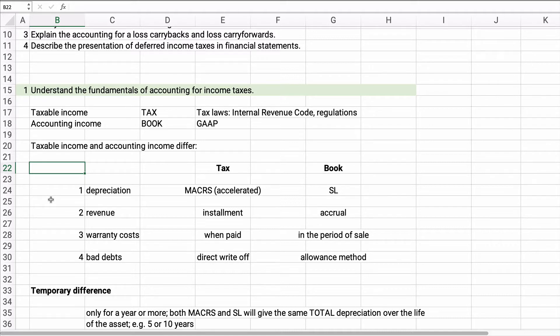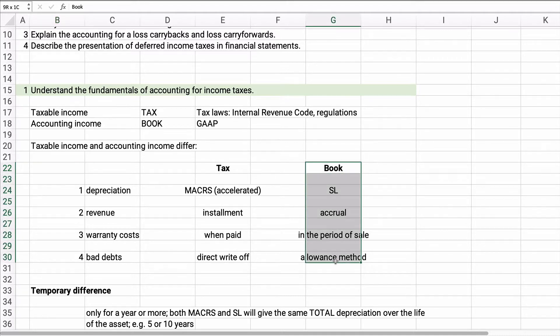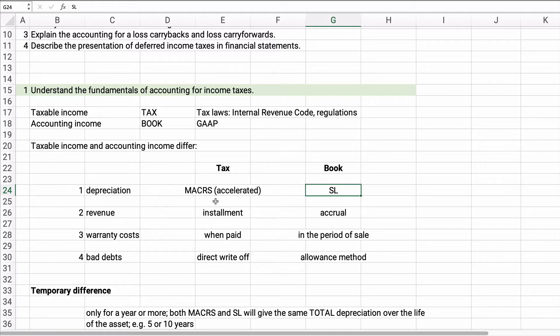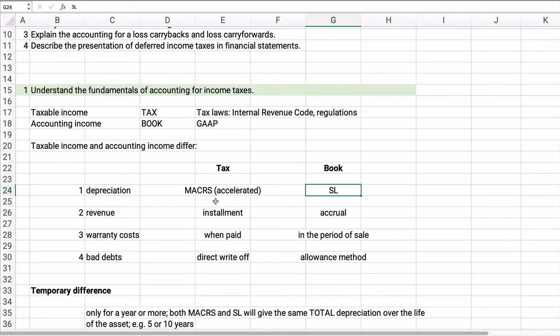One difference might be depreciation. Now on the book, this is our financial statements, this column right here. On the book financial statements, we might have straight line depreciation. Well on tax, you use an accelerated method that's very similar to double declining balance called MACRS, the Modified Accelerated Cost Recovery System. So there's going to be a difference in year one and year two of what the depreciation is on the books, on the financial statements, and on our tax return. There are just two sets of rules.